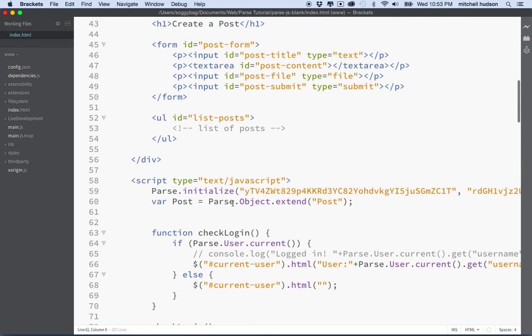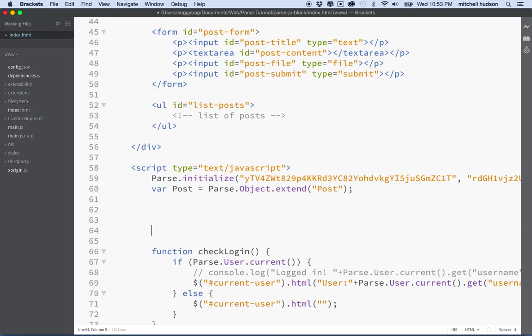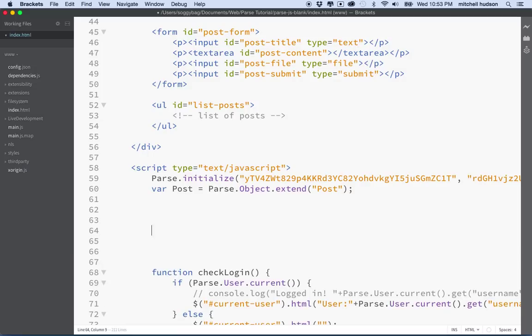Let's imagine you wanted to create a query. I'm going to put a little block of code here and then remove it later — I'm just putting it in here to test an idea and show you how this is going to work.